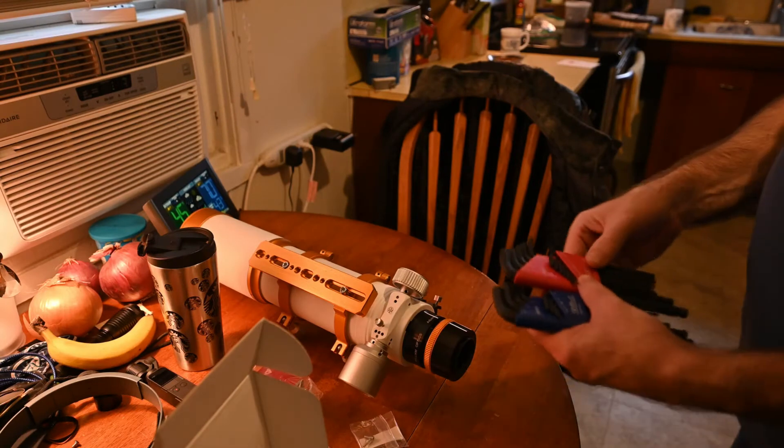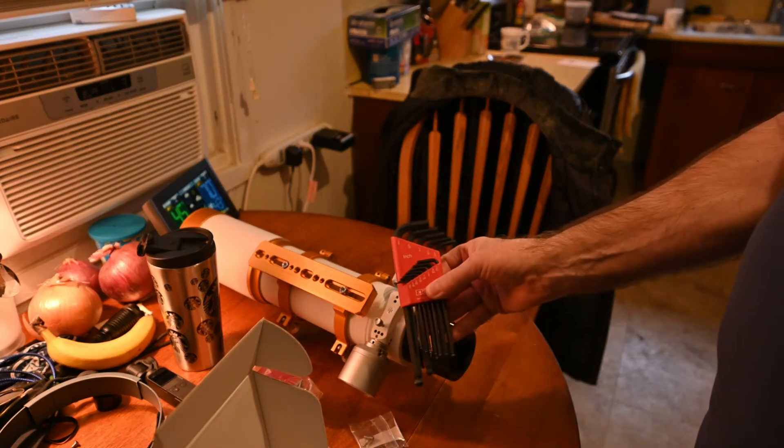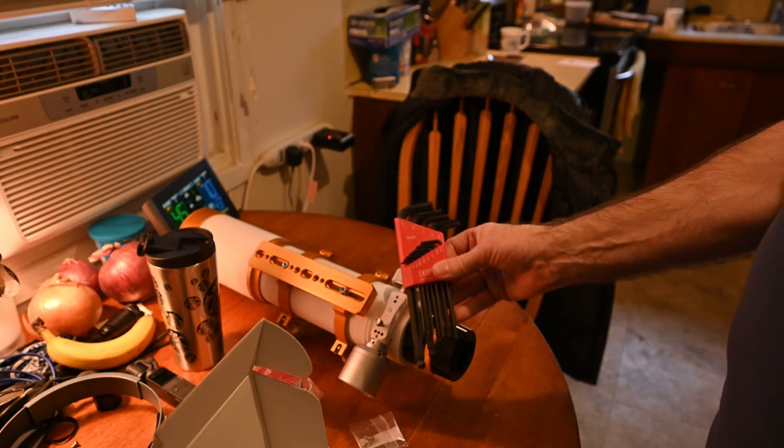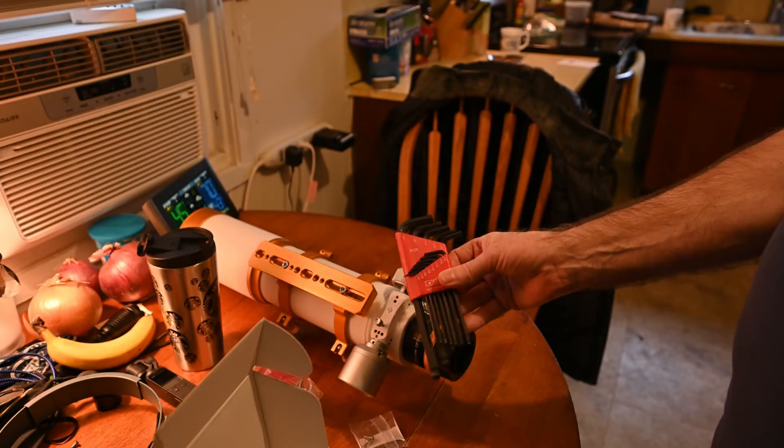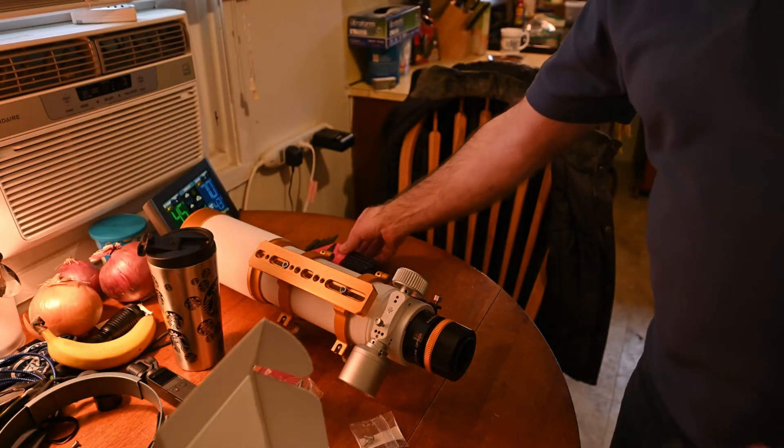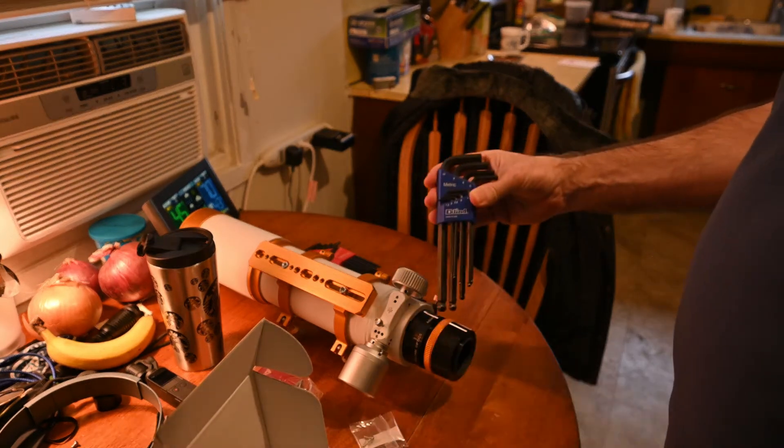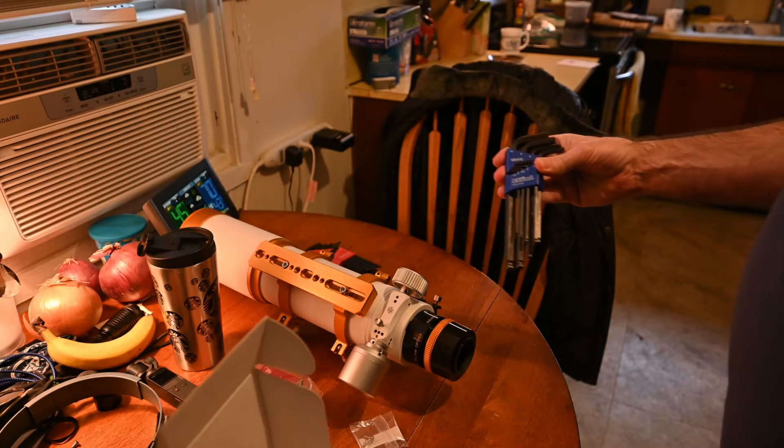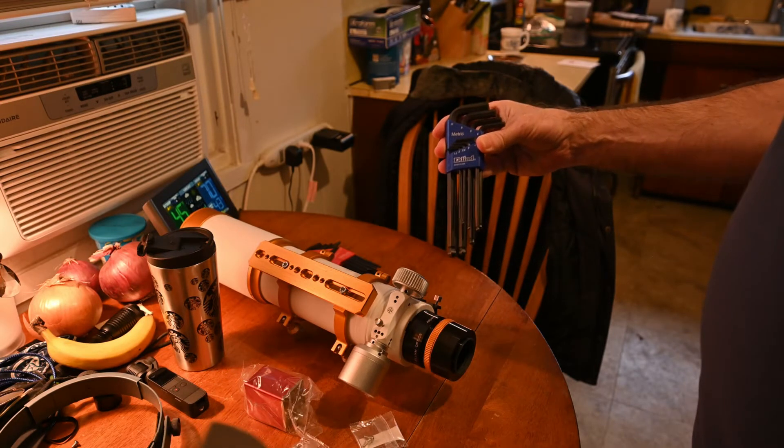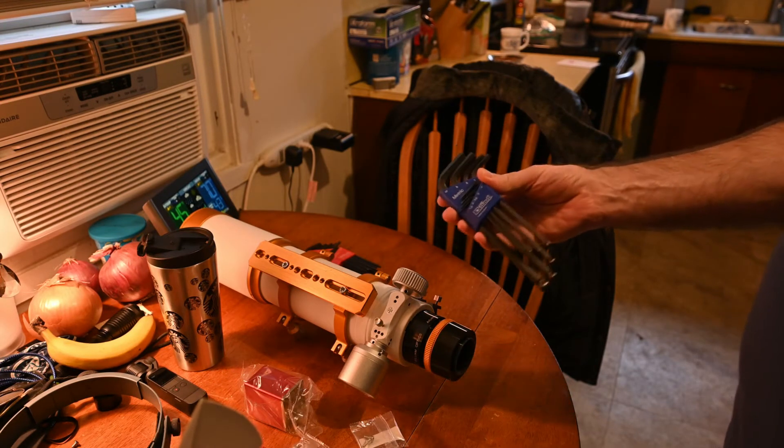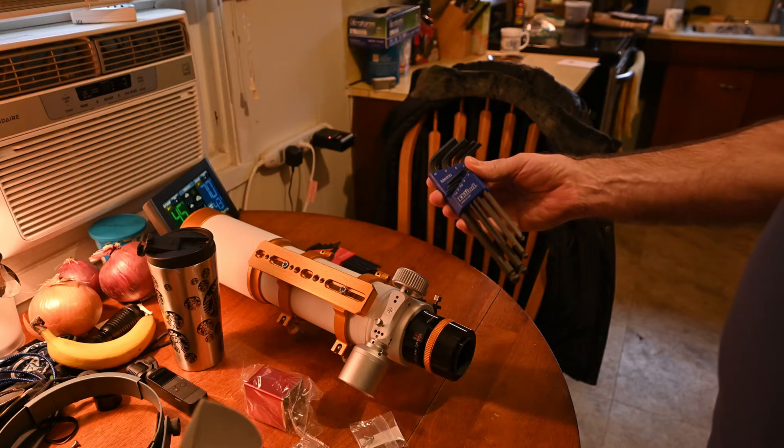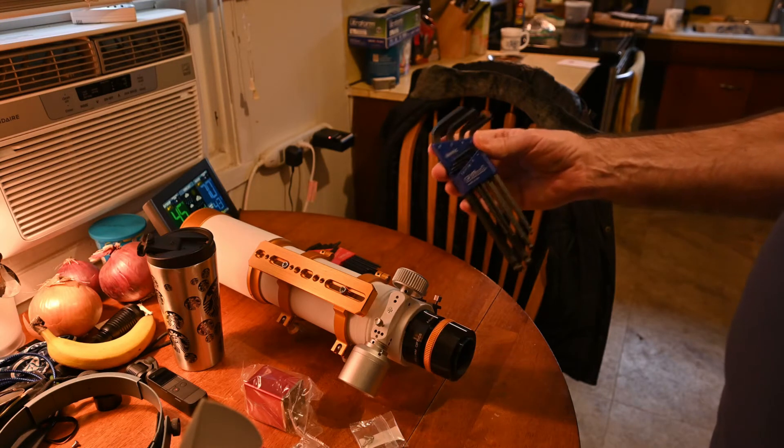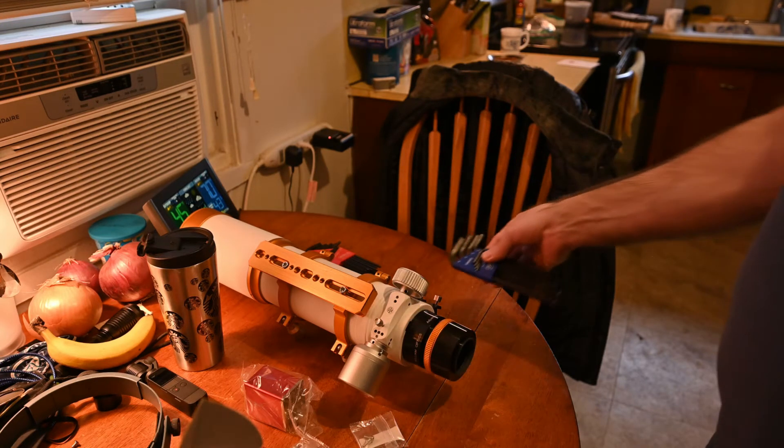So, back in action here, we have a set of SAE, which is the standard American sizing, and then we have a set of metrics, just in case. Because the unit is made overseas, we don't know exactly what particular size it is, whether it's going to be metric or SAE. So we'll bring out both cases.